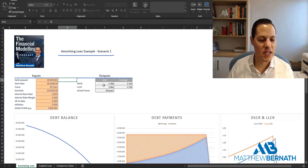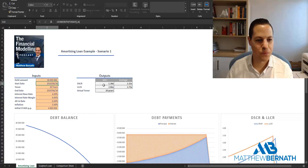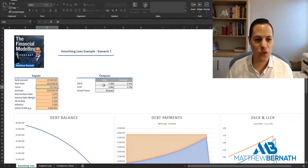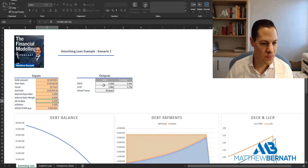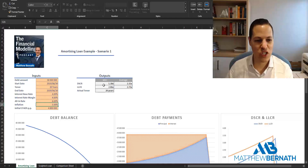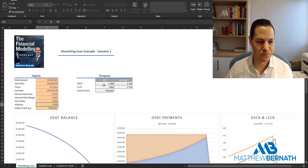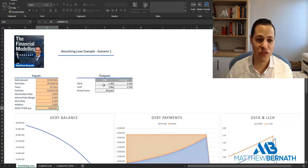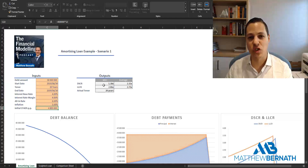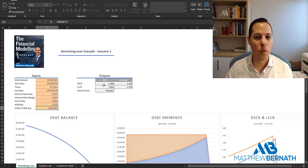We have some inputs here. We've got a loan amount of 38 million, a start date of end of June 2019, and a tenor of 20 years, which means the end date will be in 2039. We've got a base rate of 4% and a margin of 4%, so an all-in rate of 8%. We assume that our cash flow available for debt service is growing at 5% annually. The starting CFADS is 4.8 million.